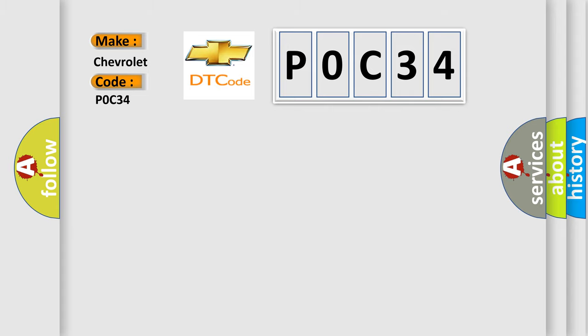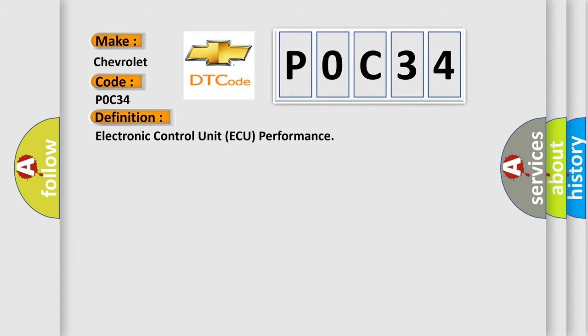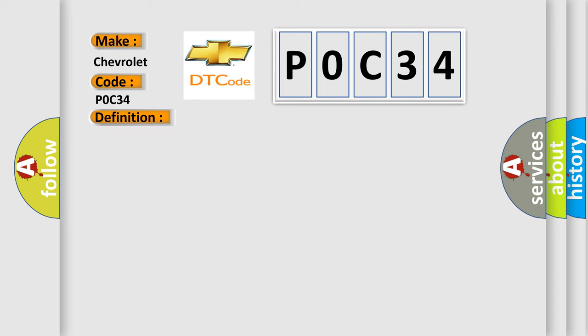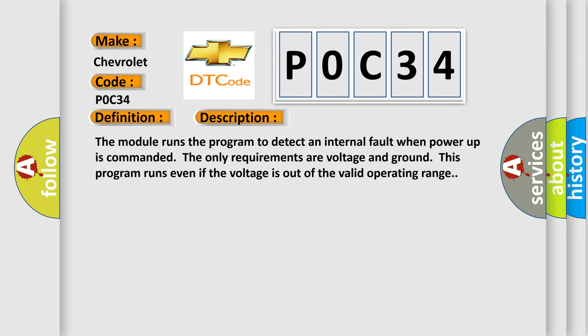The basic definition is Electronic Control Unit Performance. And now this is a short description of this DTC code.